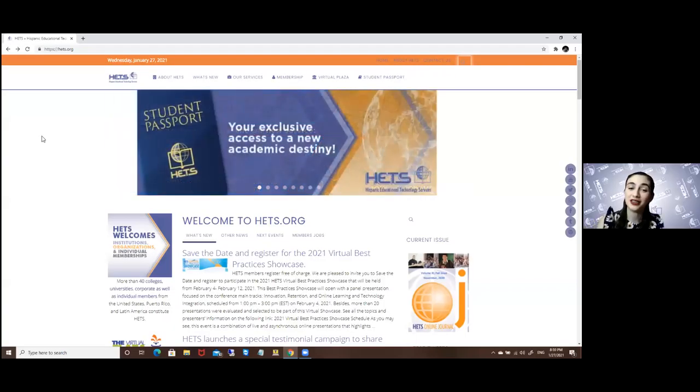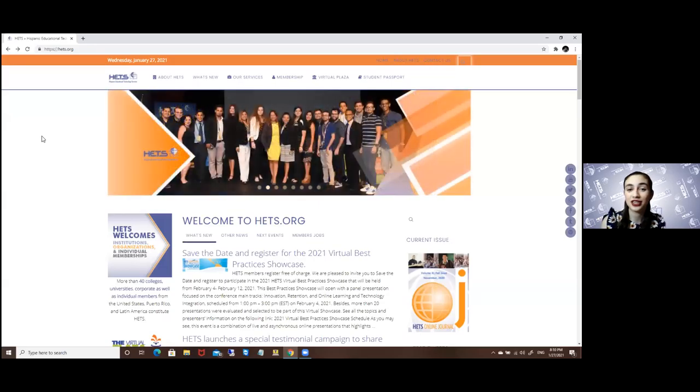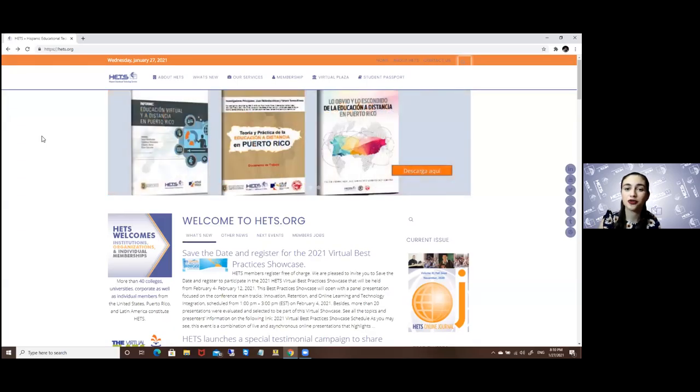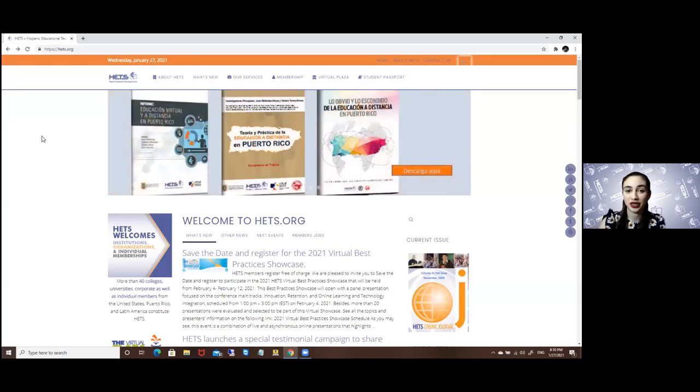Hello, my name is Imari Santiago. I am the current student ambassador for the University of Puerto Rico in Bayamon, and in this tutorial we'll be talking about finding a career.